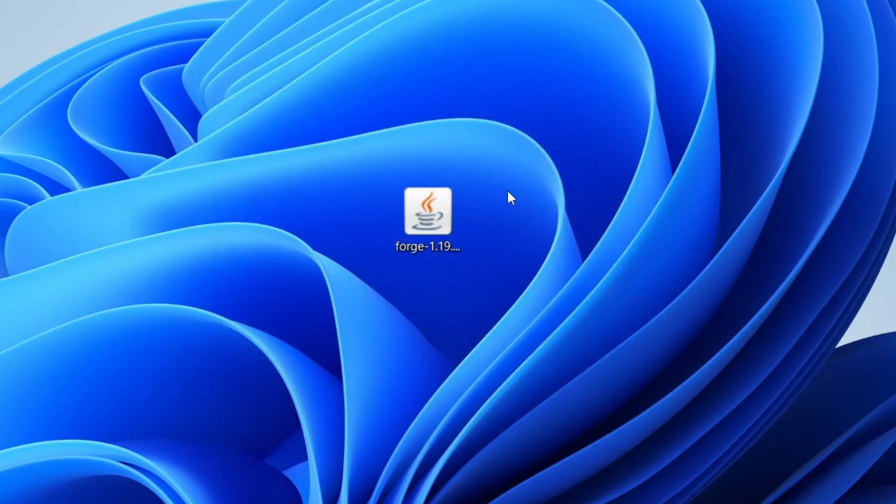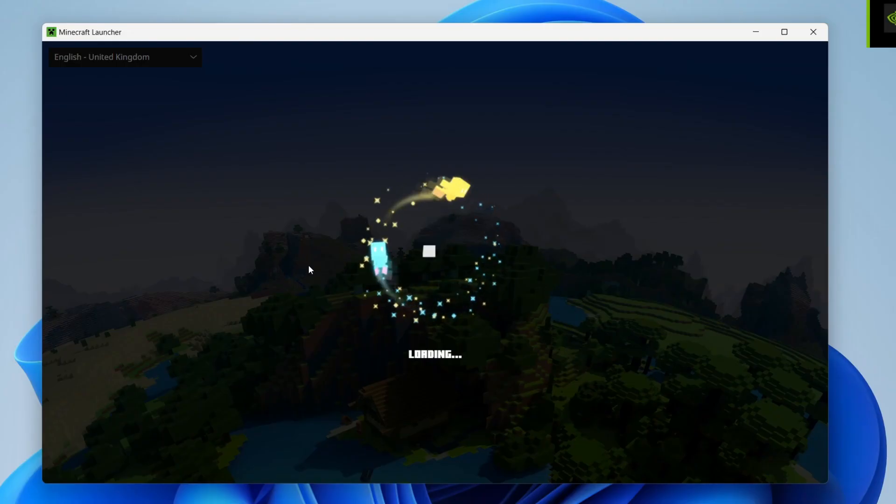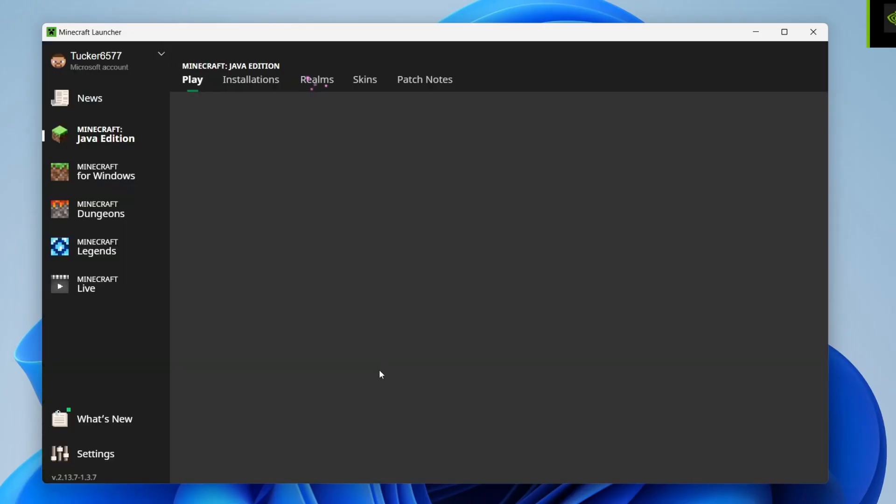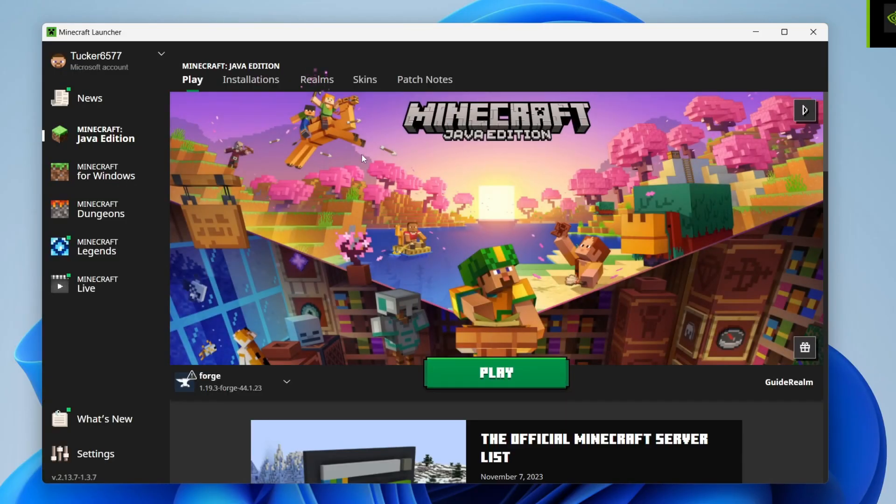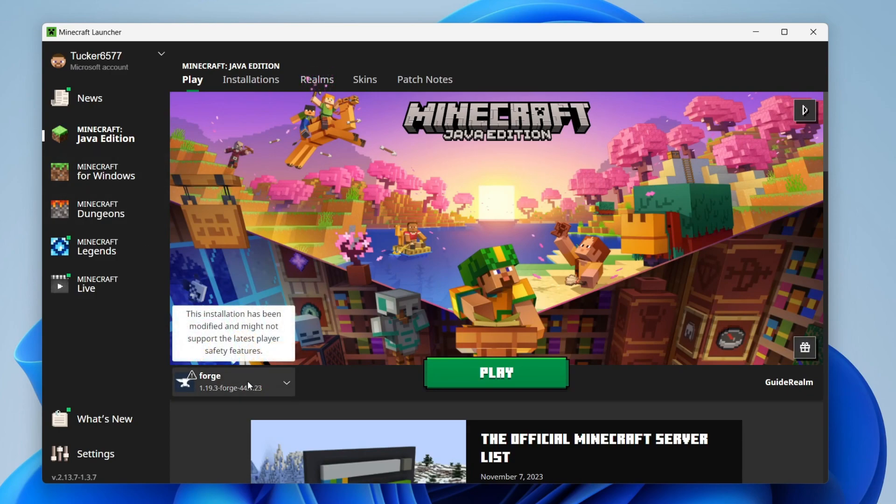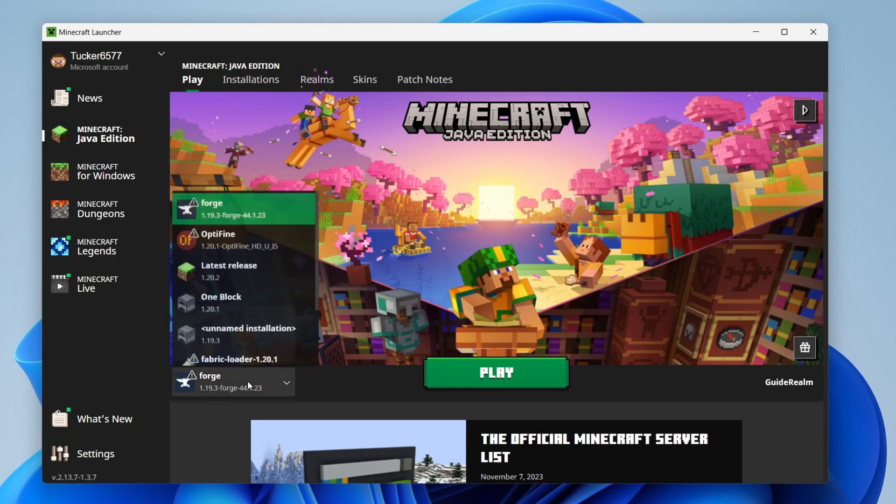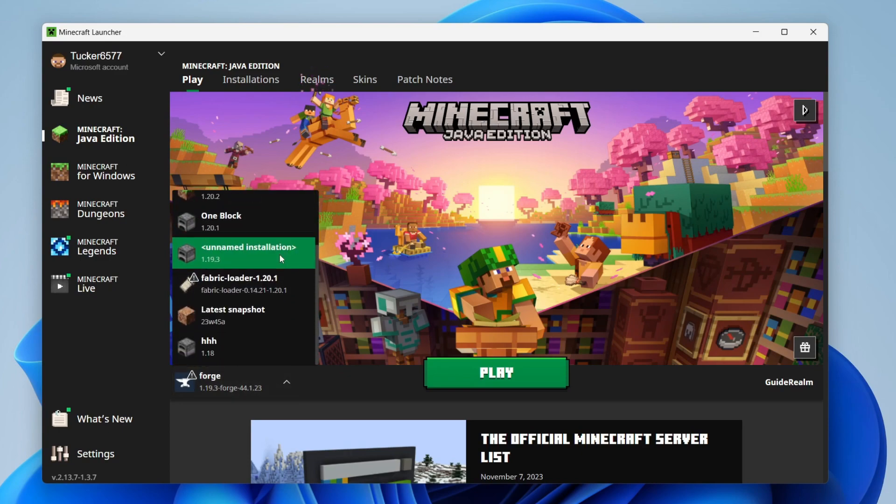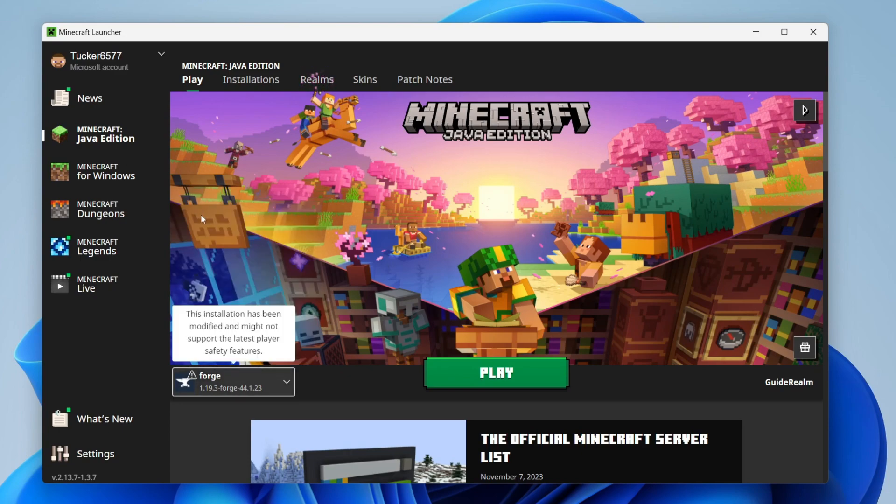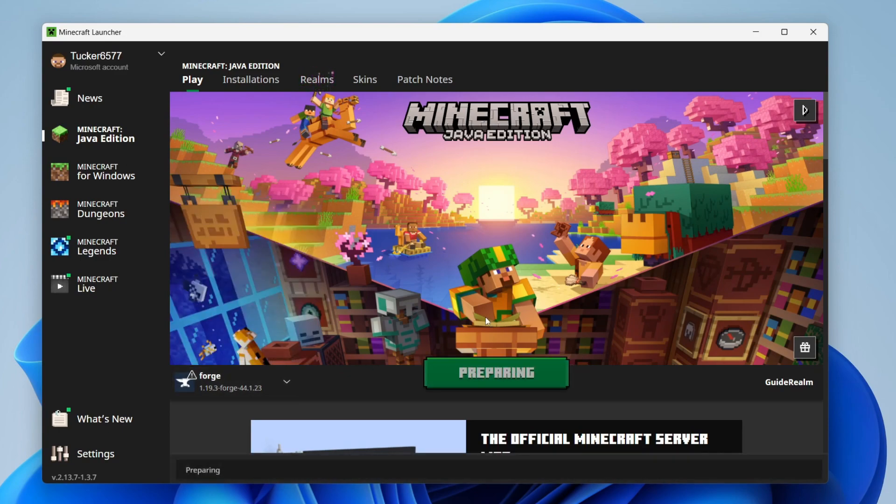And now I'll quickly launch Minecraft. Just to show you that it's working. Here we are in the launcher. And once it loads head over to the left and click on Java edition. And make sure that you're running Minecraft with you know using Forge or Optifine or whatever you've just installed. So I'll use Forge and then I'll click on play.